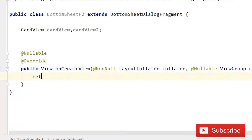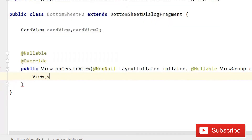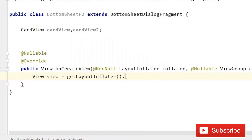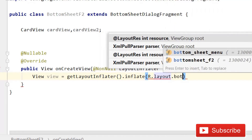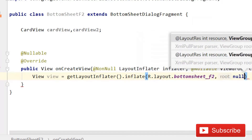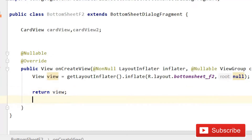Here we have to return something different. Simply remove the default return line, then write View. I'm skipping some parts because I've already shown how to implement this in previous tutorials — it's not a complex part. You have to pass null for attachToRoot, then a semicolon, and after this return that view.